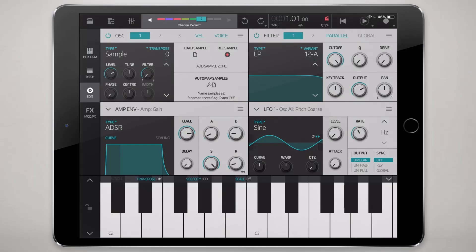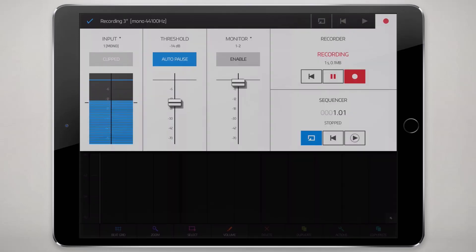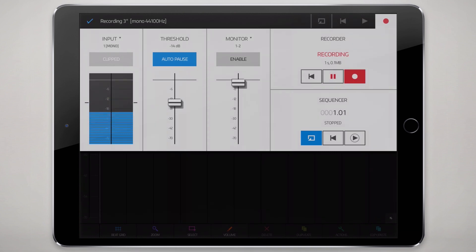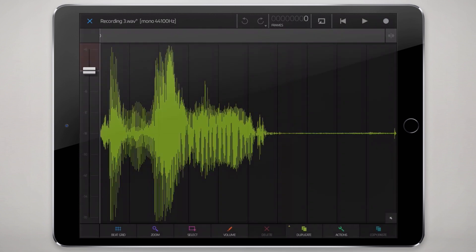We get to the Obsidian Sampler simply by loading up the sample variant in the oscillator here in Obsidian. The first thing we're going to do is press this record sample button. We'll arm threshold so the sampler doesn't start sampling until the signal level has reached that threshold. So we're just going to speak into the microphone and get a silly little sample here. And there's our recording.